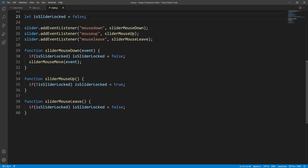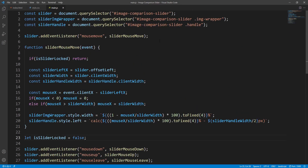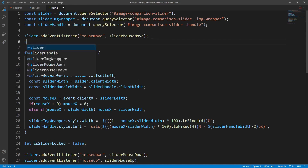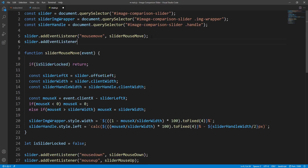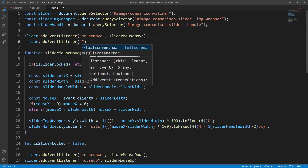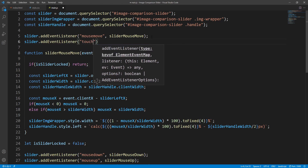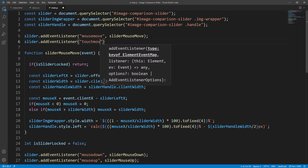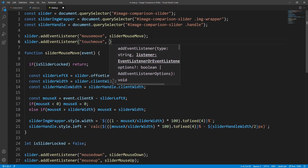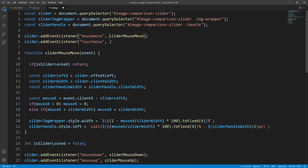That's quite simple — all we have to do is add the corresponding event listeners for the touch events. For example, the corresponding touch event to mousemove is the touchmove event, and each time call the same function called by the corresponding mouse event.